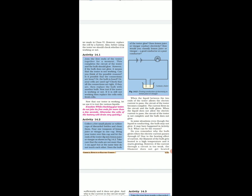Now that our tester is working, let us use it to test various liquids. While checking your tester, do not join its free ends for more than a few seconds, otherwise the cells of the battery will drain very quickly.